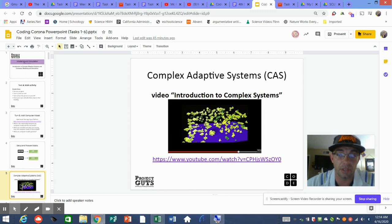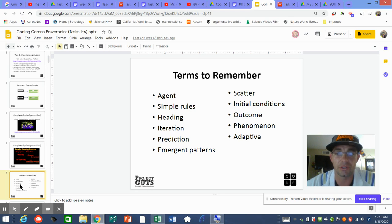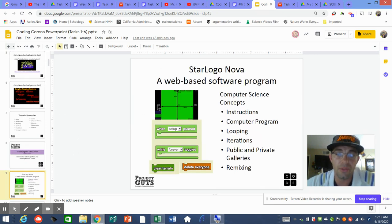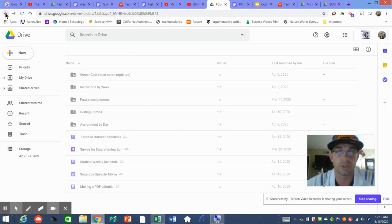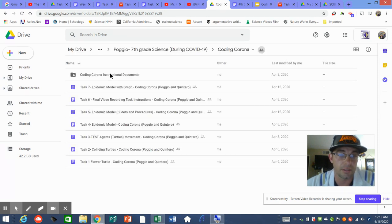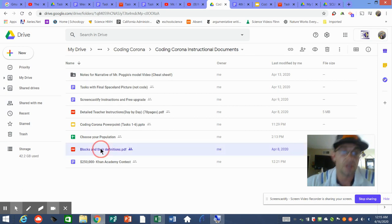You're going to get used to this terminology. It all comes down to these blocks: 'When Setup is Pushed' is your starter block, and 'When Forever is Run' means you're doing that iteration over and over. You watched the video on complex adaptive systems and have some vocabulary from it — you'll hear these terms over and over as we code. Now let me take you to your coding folder in Drive — you have an instruction-by-week folder and assignments-by-day.